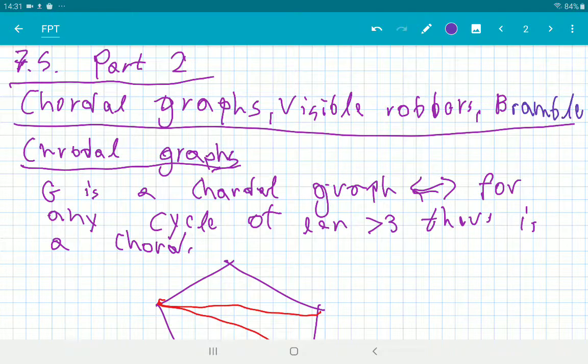Now we're going to talk about the second part of section 7.5, where we speak about equivalent definitions for tree width of a graph. This is the second time I'm recording it, because it turns out that if you don't turn on audio recording, it doesn't record the audio.